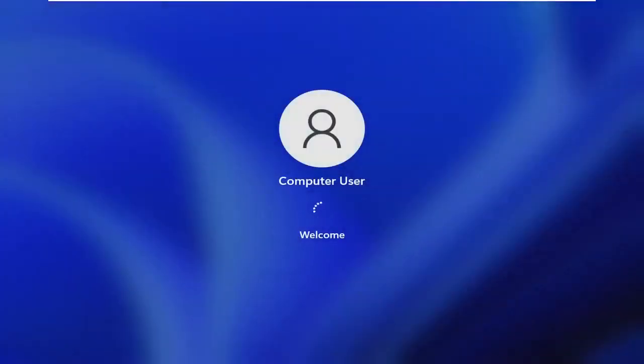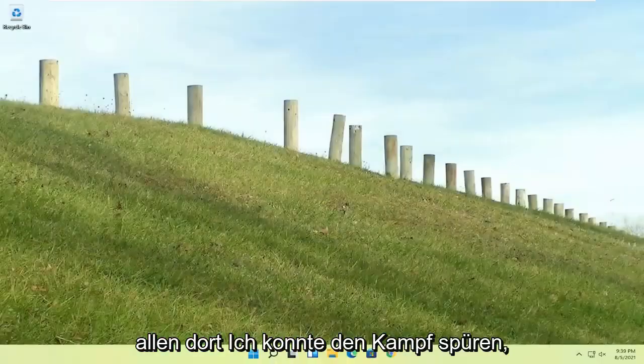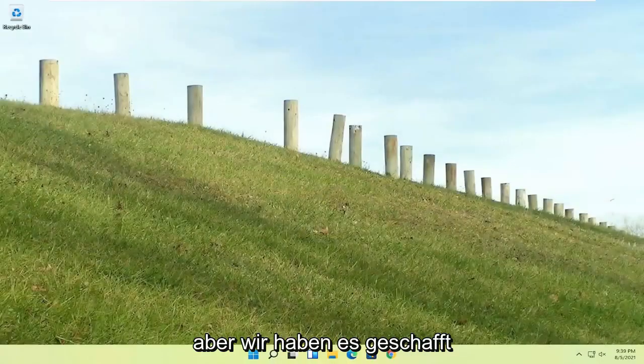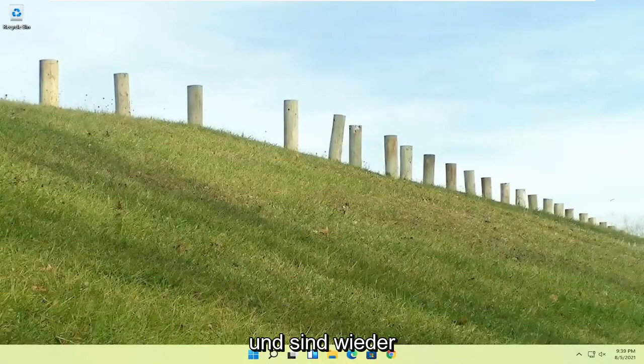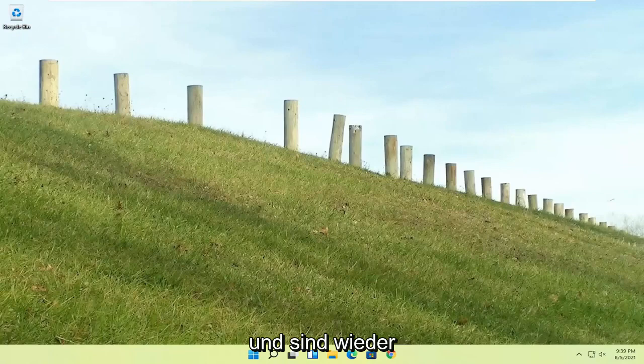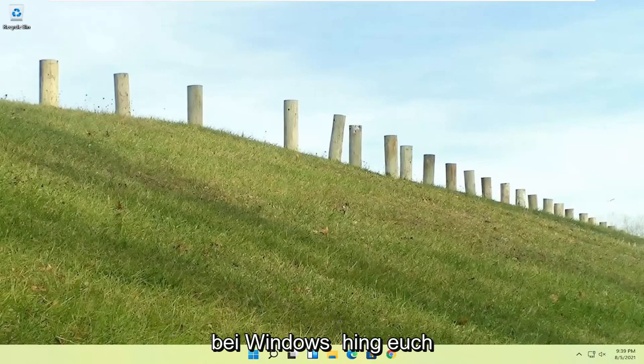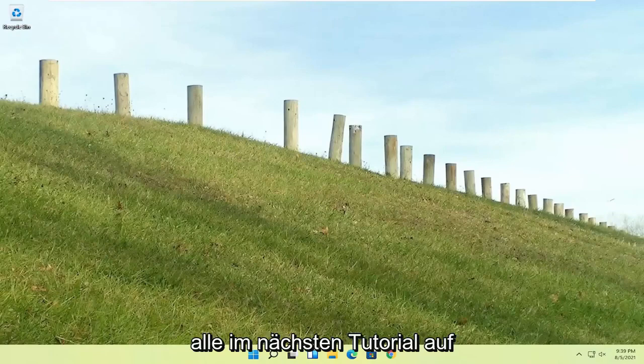But quite a process here, guys. You know, I hope everybody stuck through it. I felt like I was on the journey with everybody there. I could feel the struggle, but we made it through. And we are back into Windows. So pretty straightforward process there, guys. I do hope that I was able to help you out. And I do look forward to catching you all in the next tutorial. Goodbye.